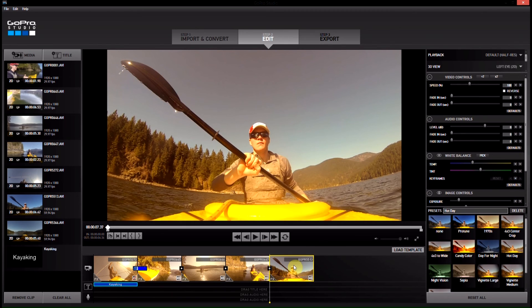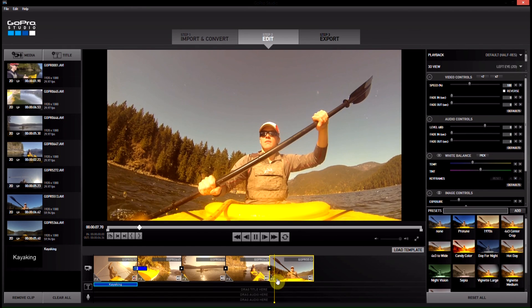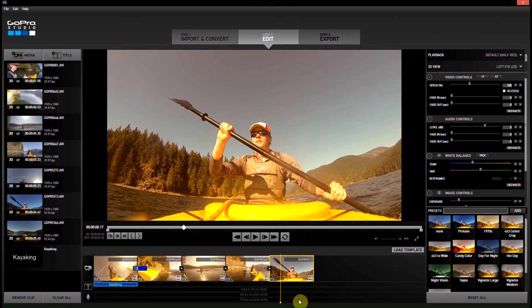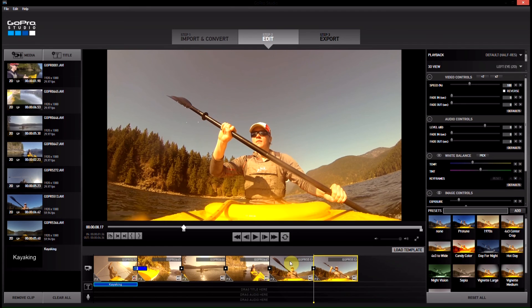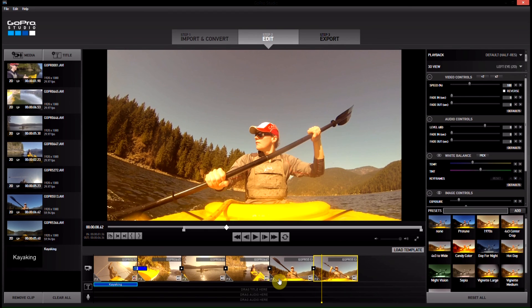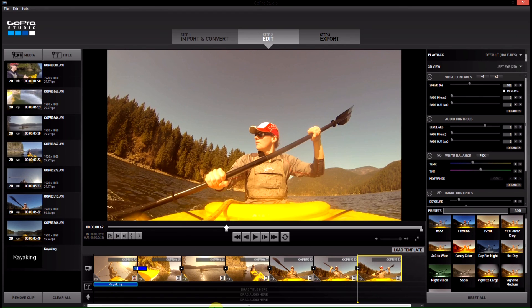What I want to do is slow down one paddle stroke — from around here to the next one. So what we're going to do is take a split at the current time, which splits the clip into two parts. We'll hit that once there — that's the first bit, which will be at normal speed. Then we play until we get to the end of the stroke and split it again. Essentially we've taken the one clip and extracted the middle part of it.